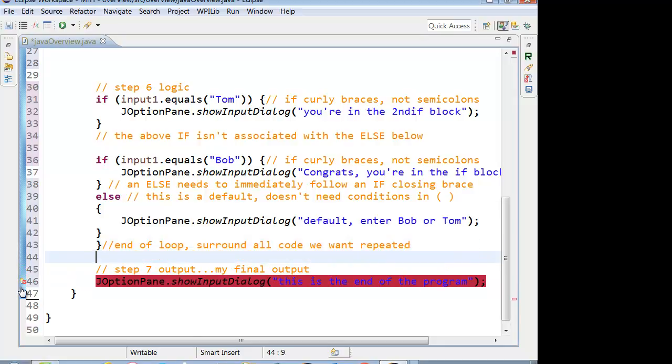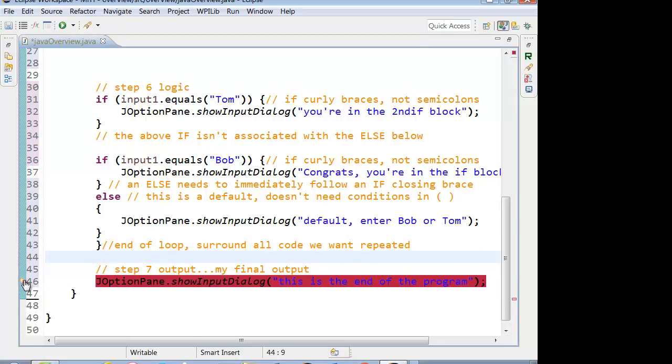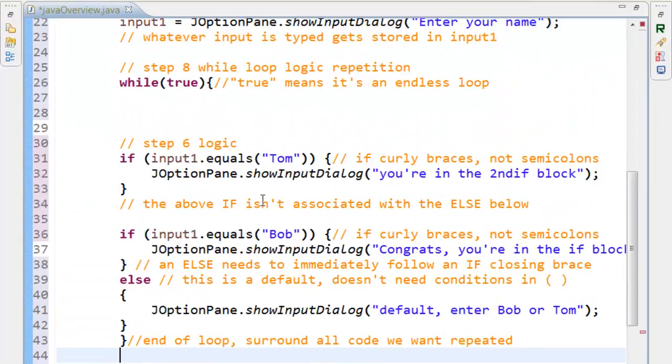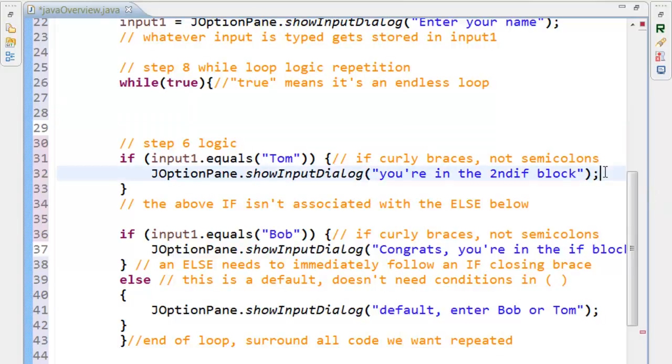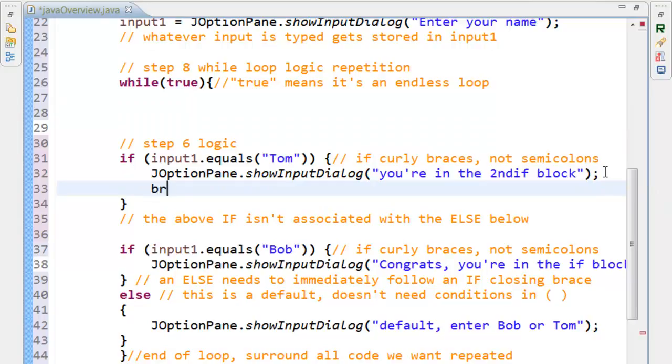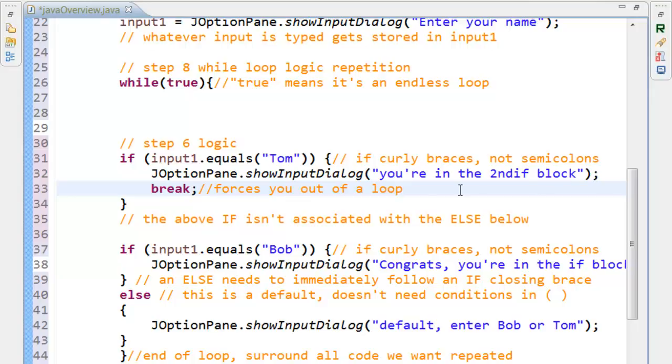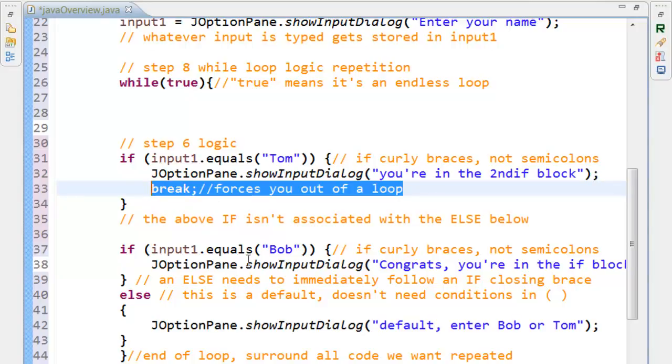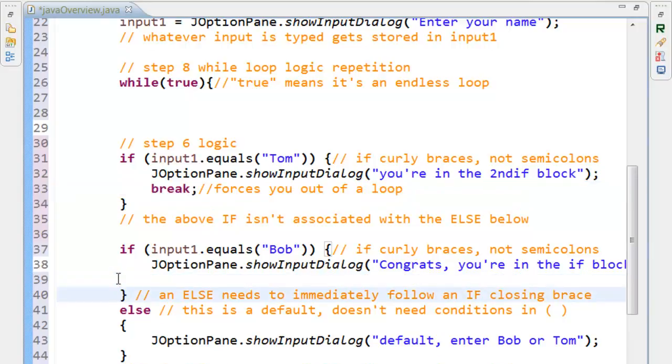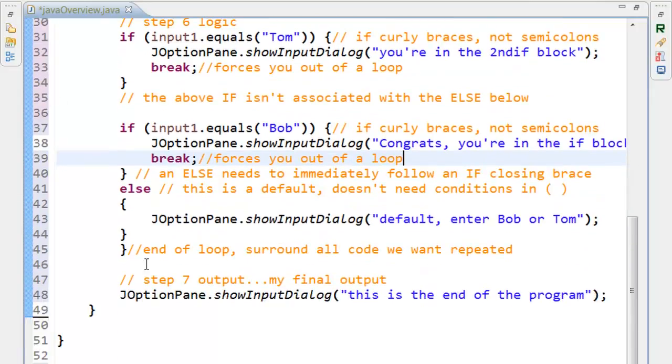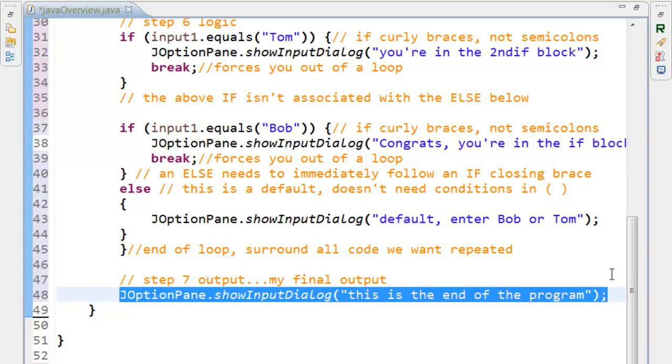And notice I can't get to my final output because it's unreachable. Later on, we can put in conditions in our while loop, such as if input equals something or other. But a quick way to do things, if you ever need to get out of a loop, if they enter Tom or Bob, we can use the word break. So I'm going to add that. If they enter Tom, or if they enter Bob, that will bounce us out of the loop, and now this is accessible, where it says this is the end of the program.